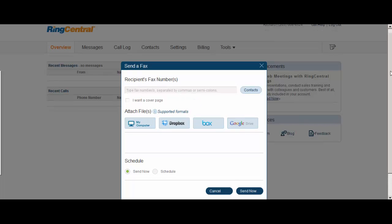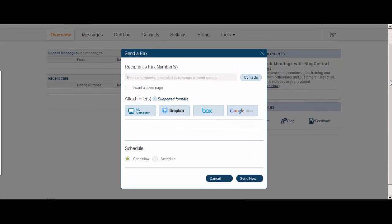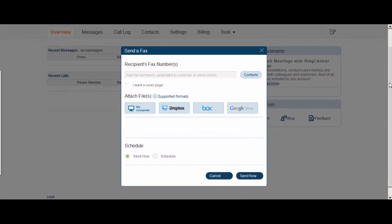And that will take you to this little pop-up where you can enter the fax numbers that you want to send the fax to. If they're in your contacts, that's even easier. You can just click them from your contacts.